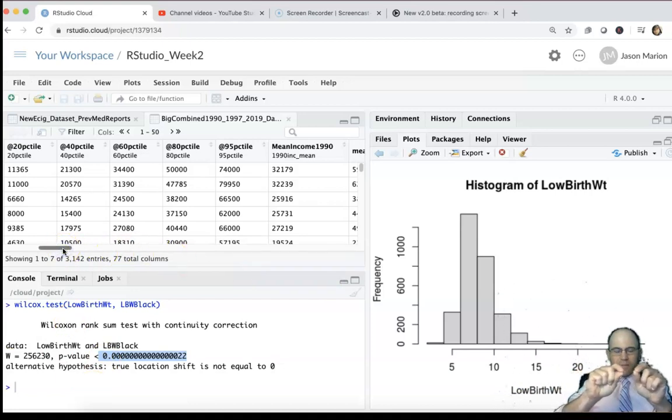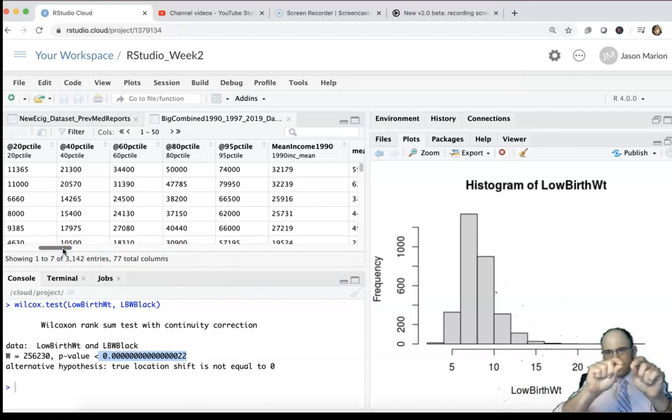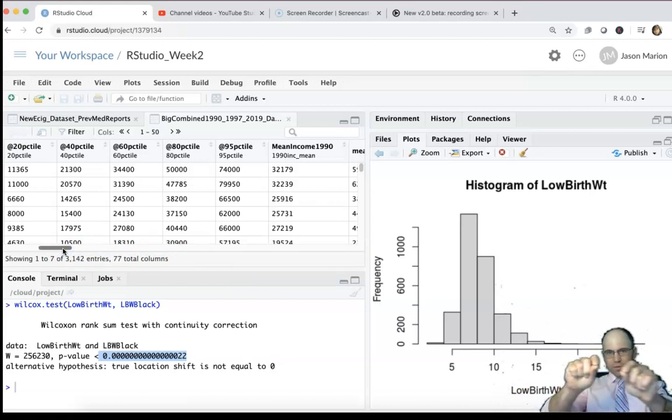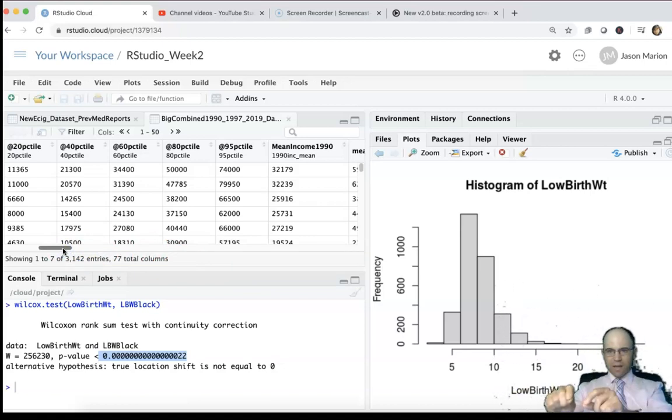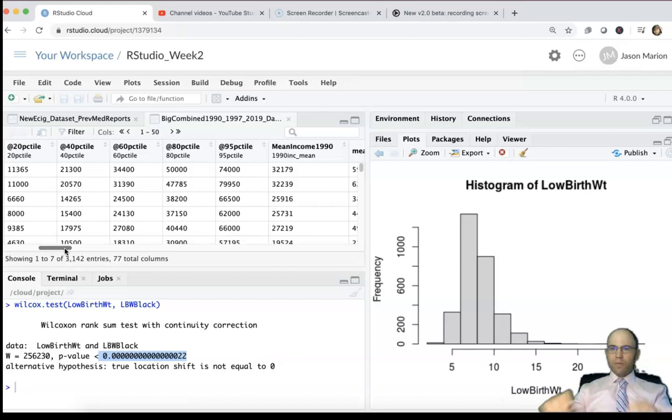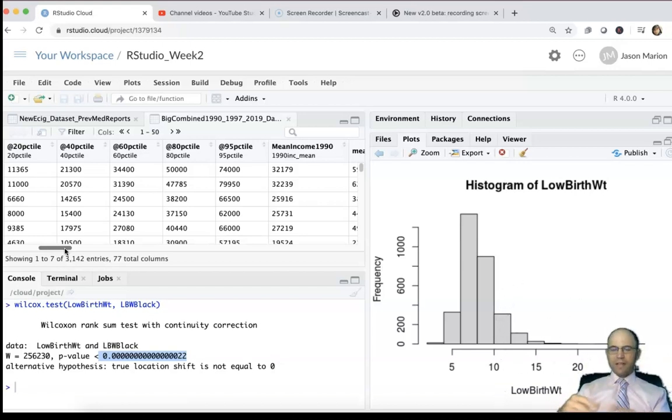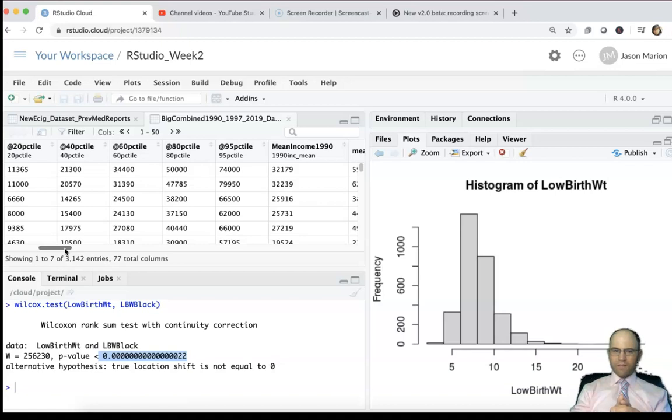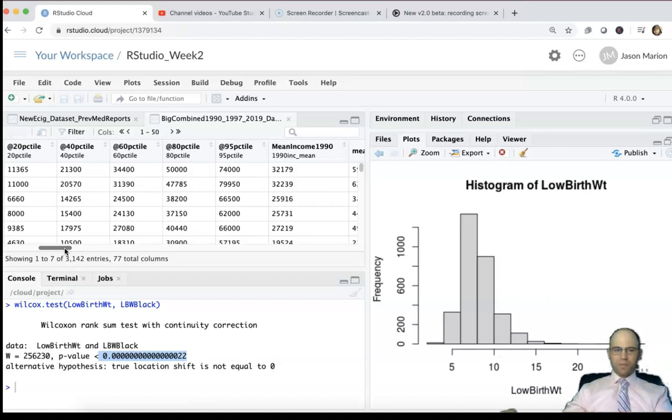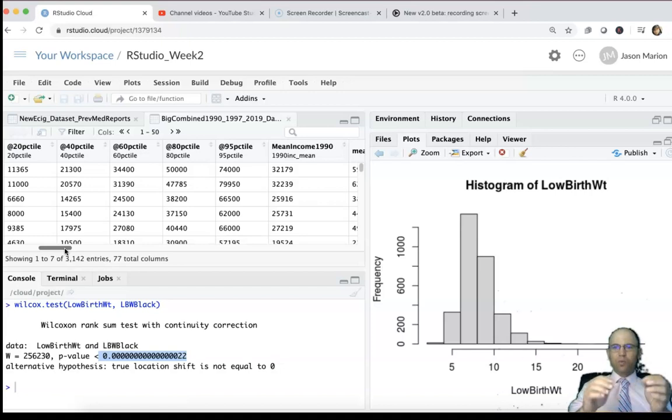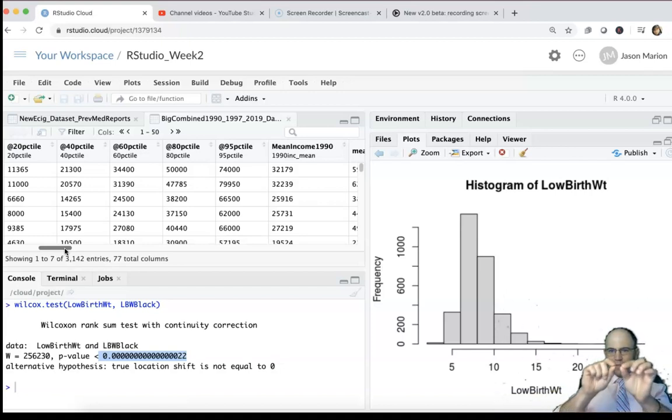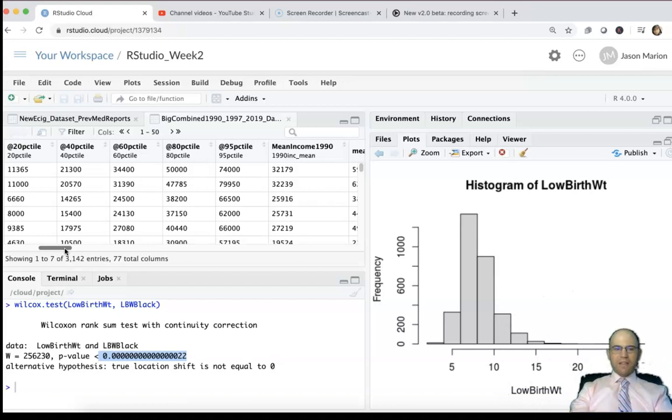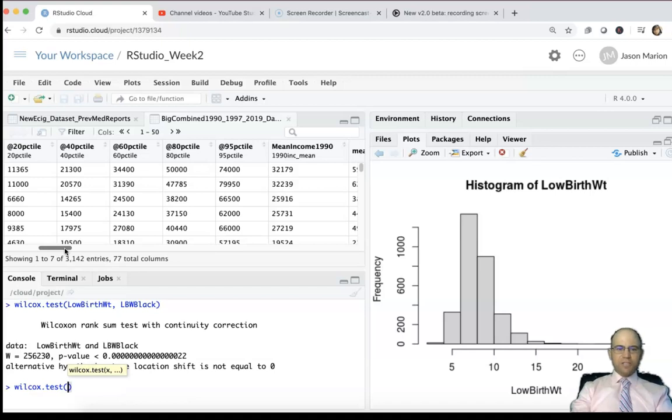Again, there are better applications for when you would want to do a paired test, like if you were comparing methods or repeated measures or something like that. But in this case, we will do this to compare differences at the county level, and that is another Wilcoxon test. Just like the t-test, we can type in that comma and tell it that we